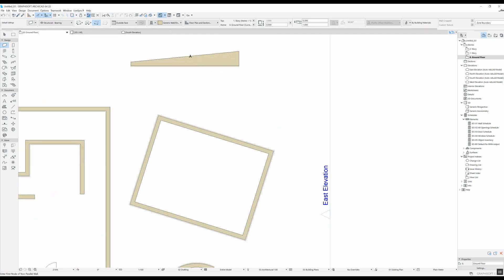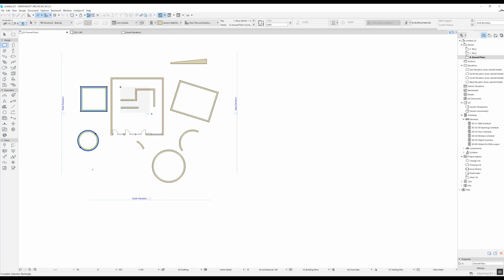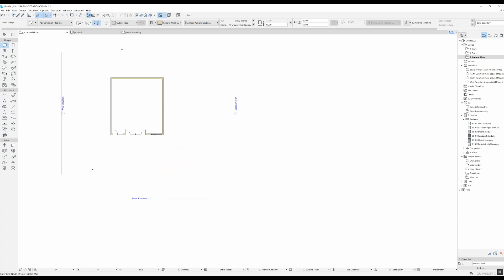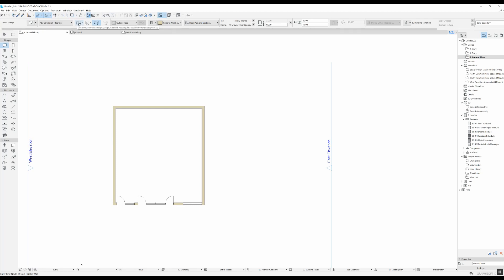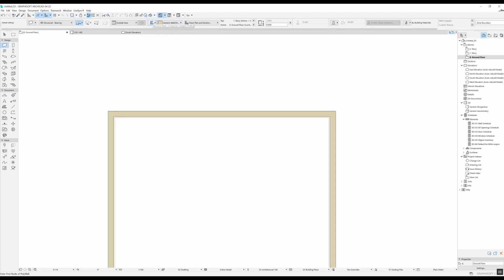I'm going to delete everything I drew and go back to the chain geometry method. Moving a bit to the right, you can see you can change the structure of your wall — either basic, composite, or complex profile. We had the composite walls option selected when we drew these walls, which is why we have two layers, because it's a composite. If we select the first basic option and draw a wall, we can see it has a single layer.